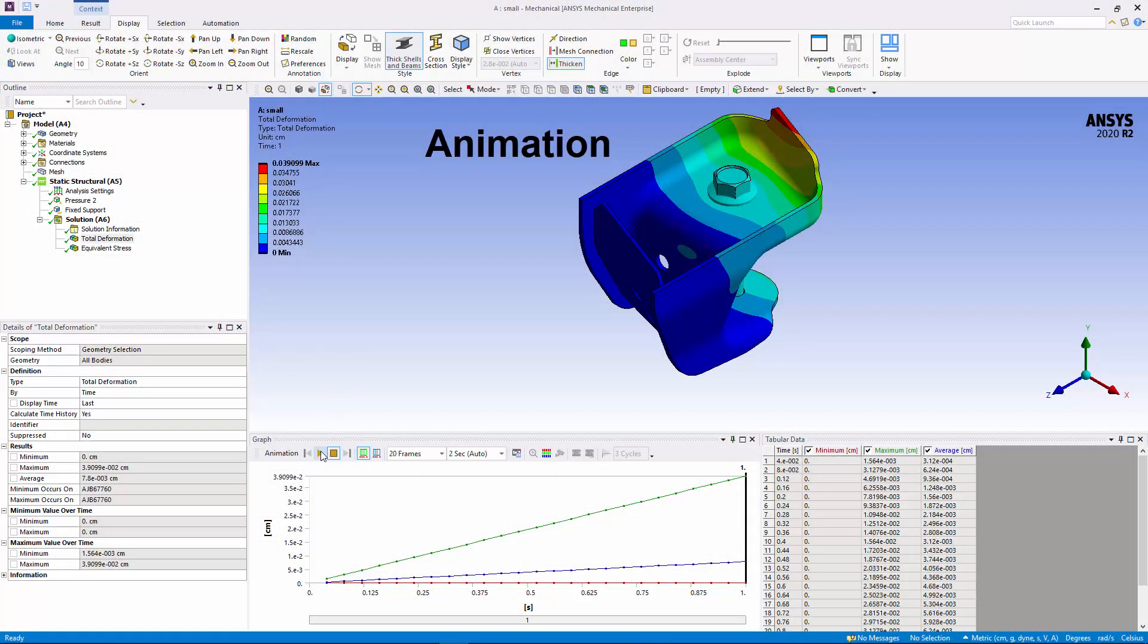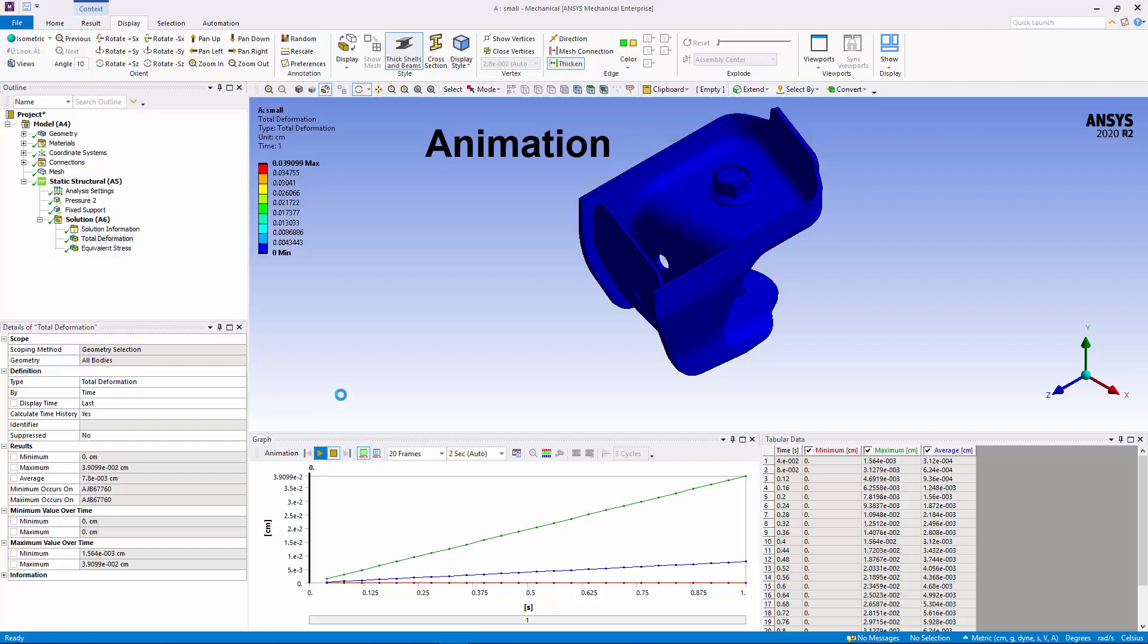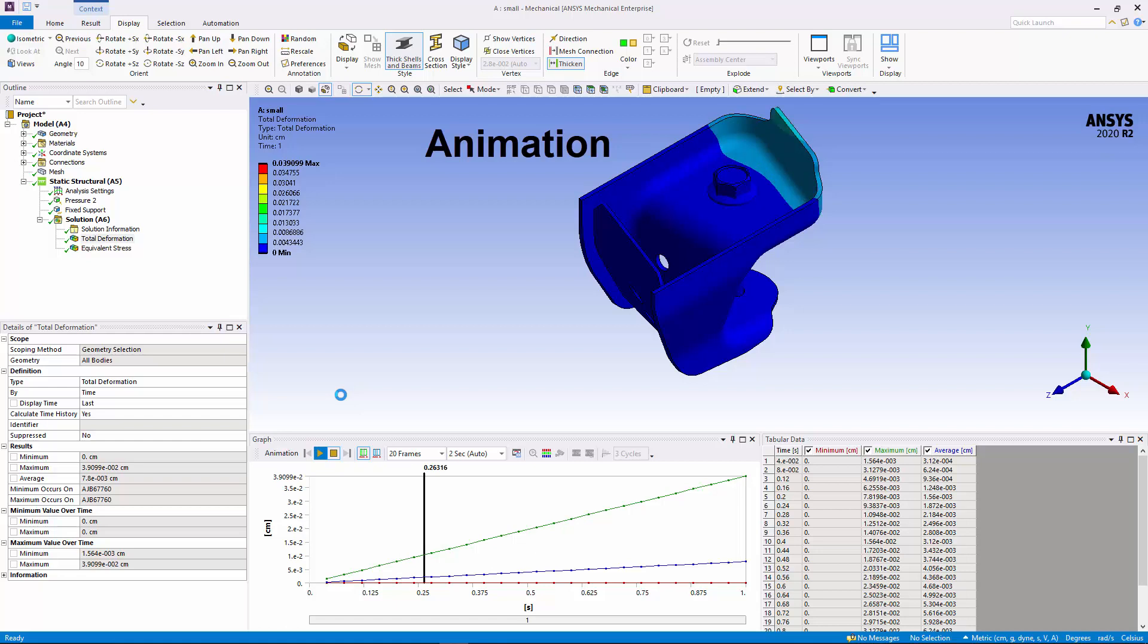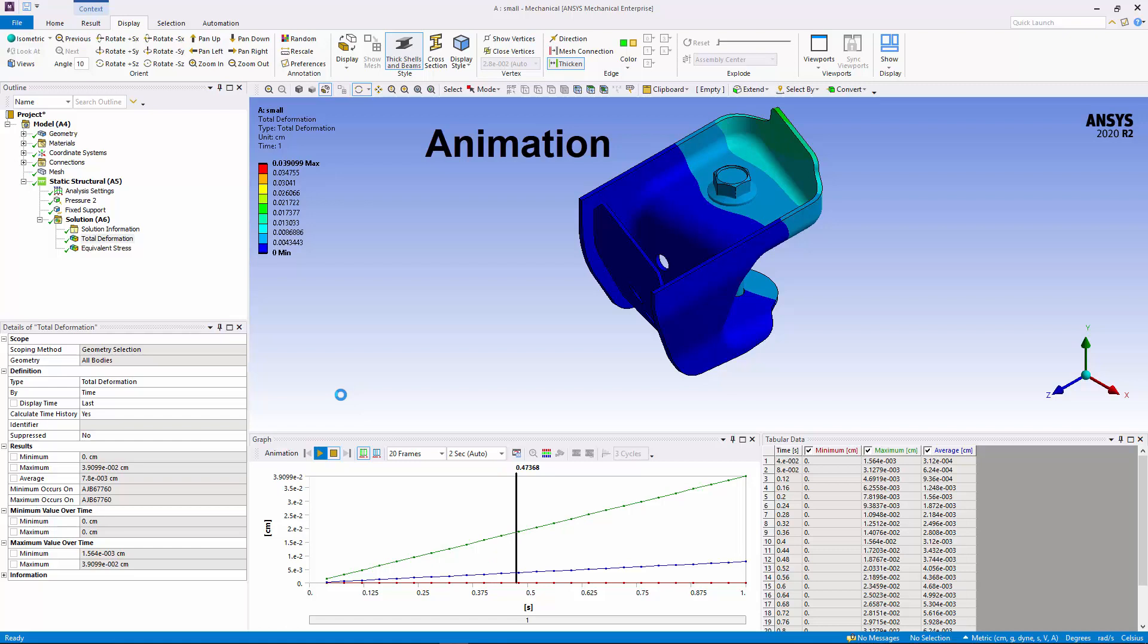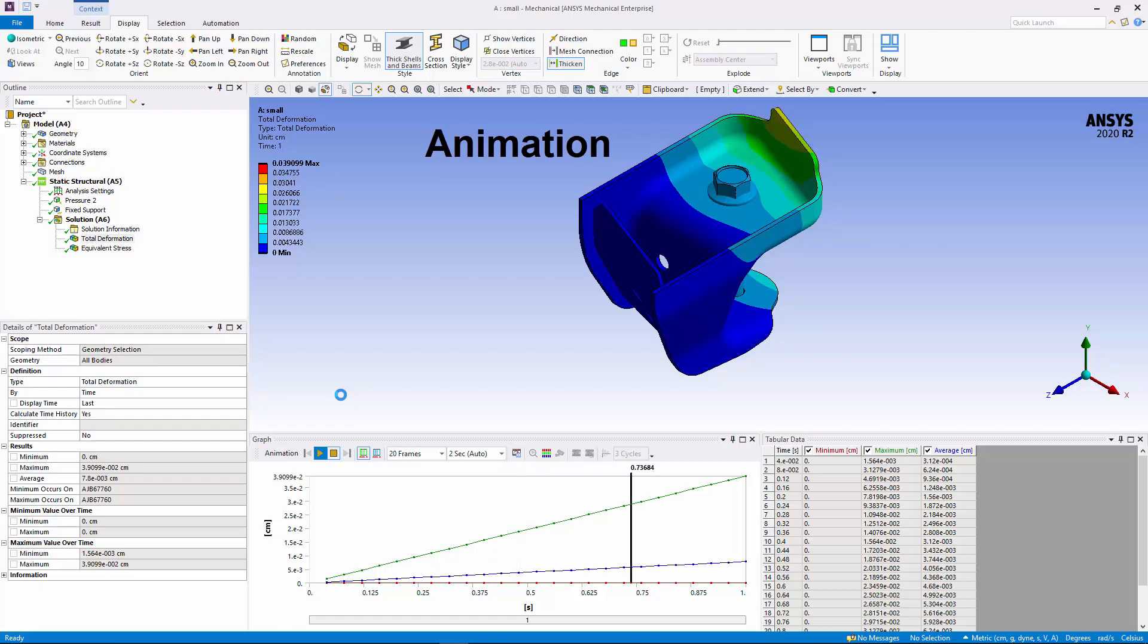The animation process has changed. In the past, the application processed a result animation and then presented it. Now, animations display as they are being processed. In the previous release, this example would have taken 15 seconds for the animation to start.